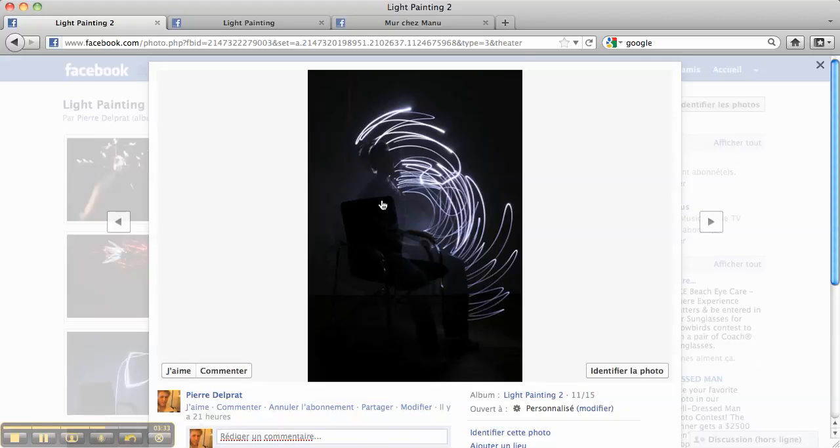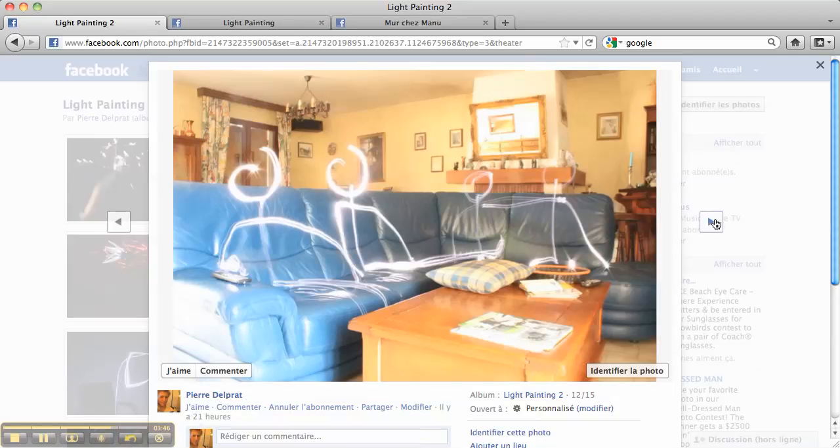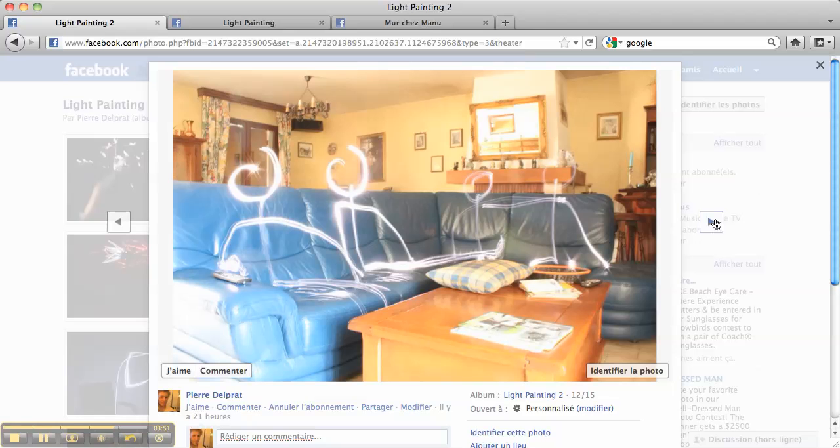And for this picture I was on the chair and I just drawing with my arm and we can see the light. For this picture I was in the living room and you can see the men there next to the television.